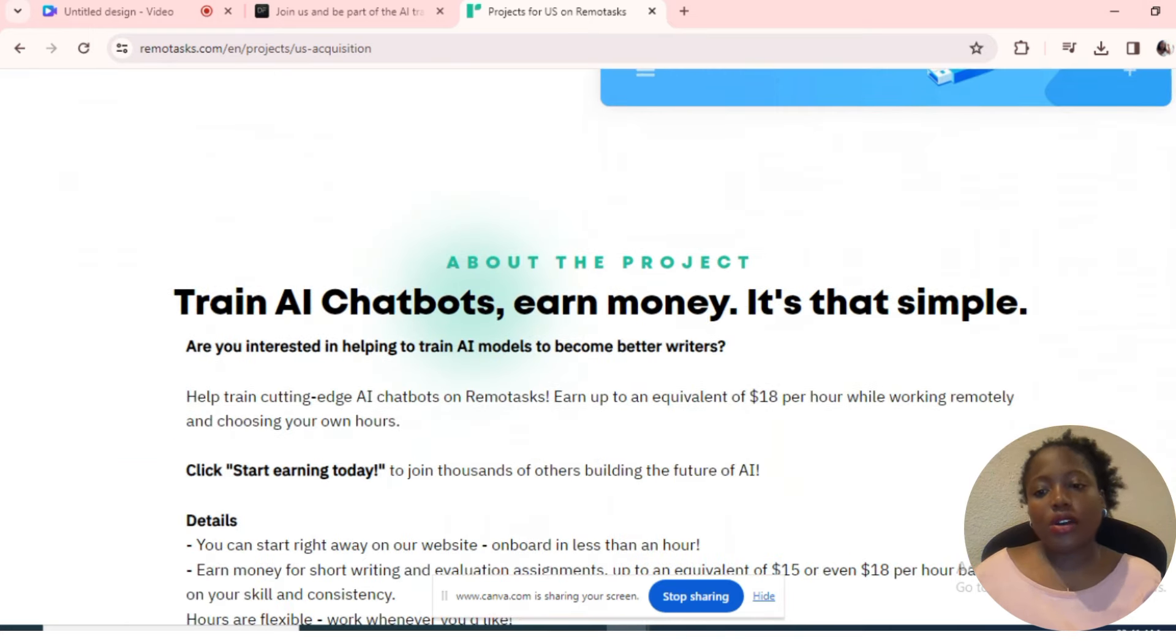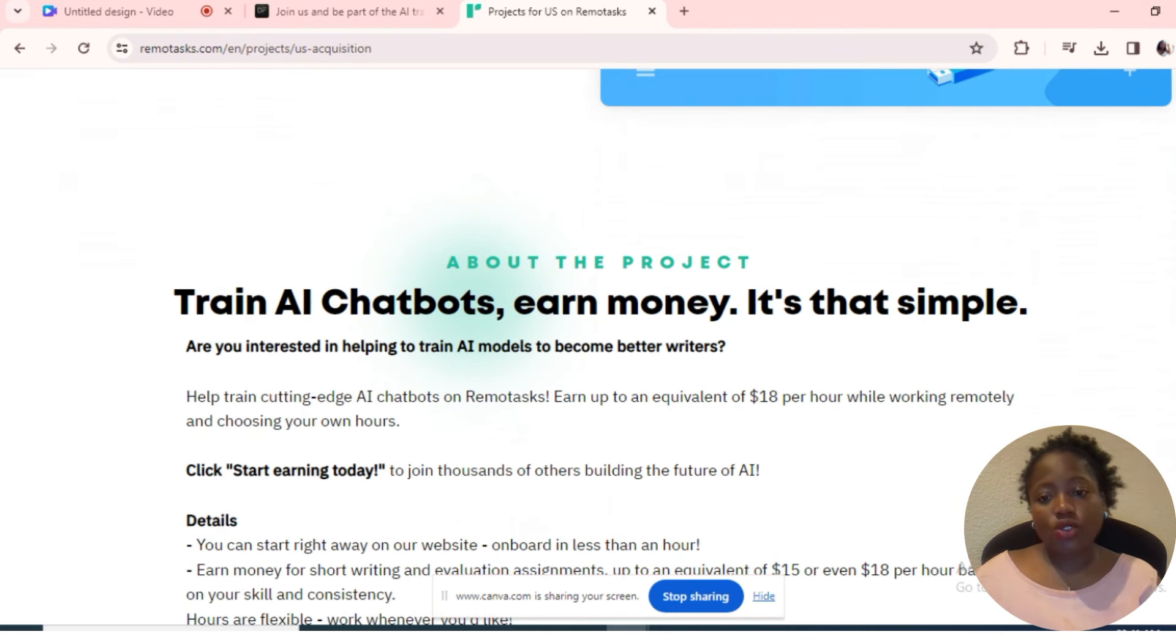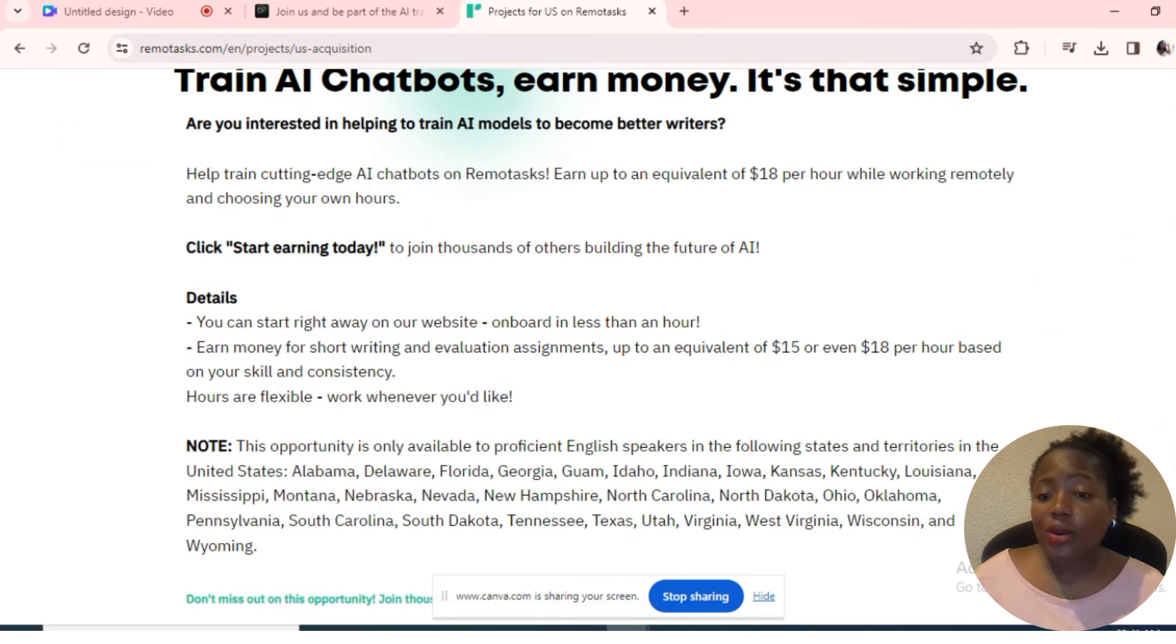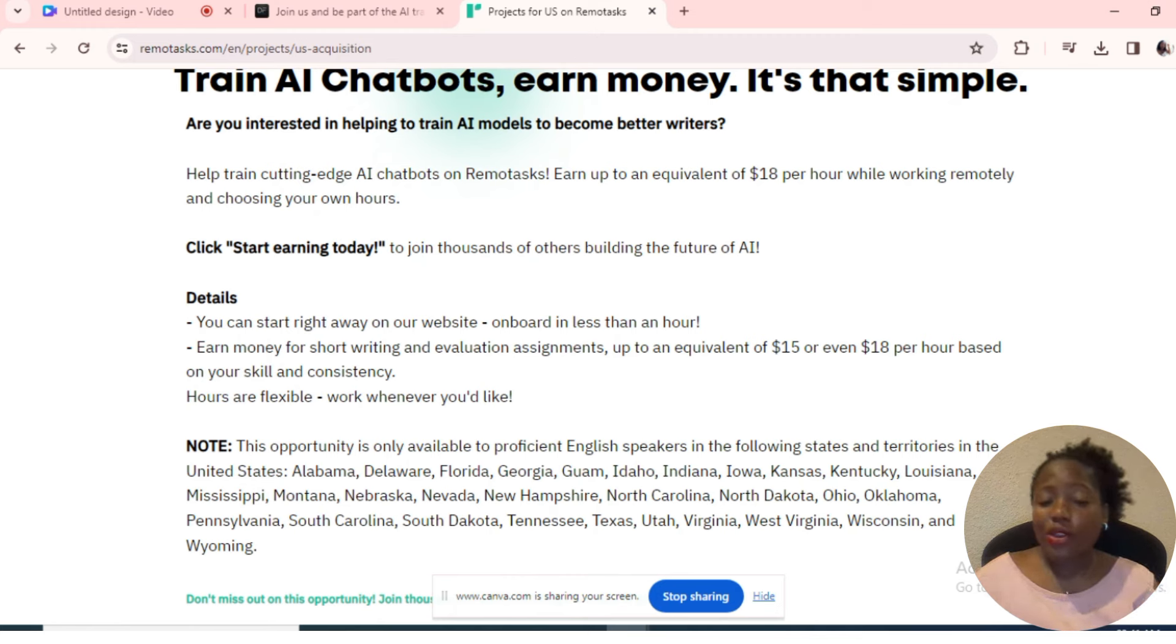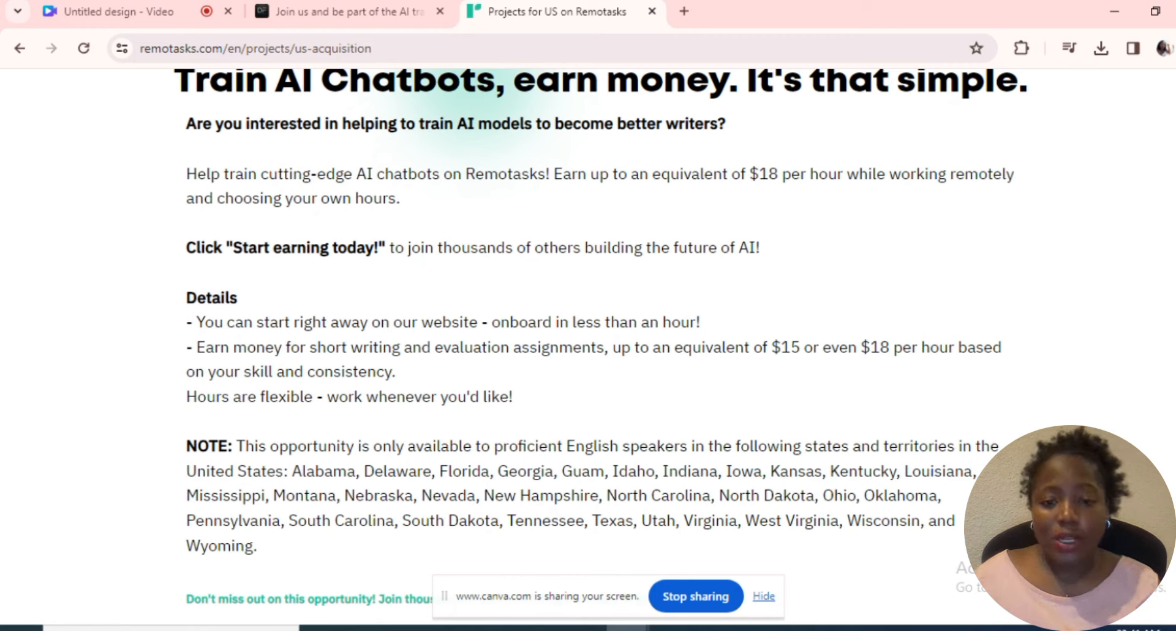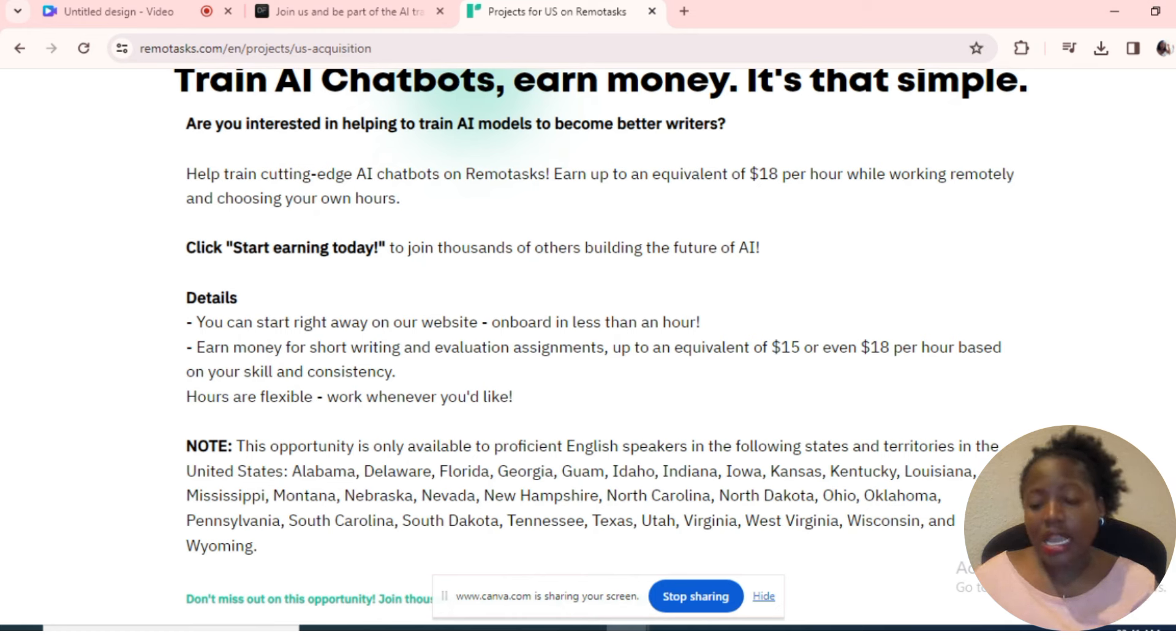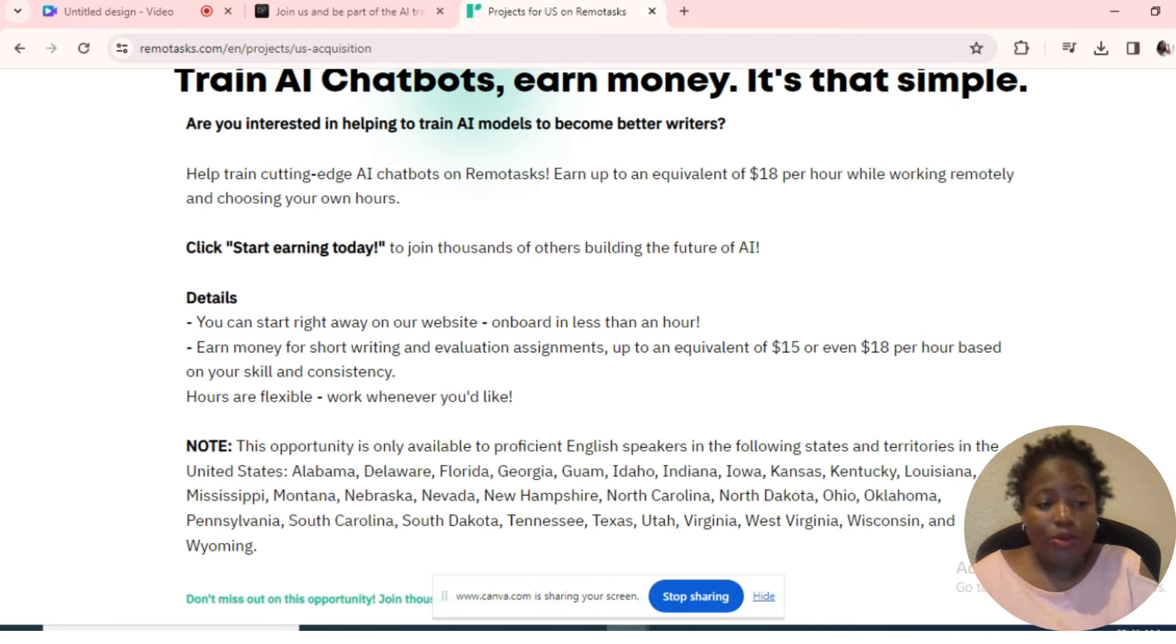Okay, here there is RemoteTask—earn up to $720 weekly training AI chatbots. So you scroll down: train AI chatbots and earn money. It's that simple. Are you interested in helping to train AI models? Here you can start right away on our website, onboard in less than an hour. Within an hour, you'll be good to go and start earning money for short writing and evaluation assignments—up to an equivalent of $15 to even $18 per hour based on your skill and consistency. Hours are flexible, meaning you can work whenever you like. You're not bound to work from eight to five, six to nine, or whatever.